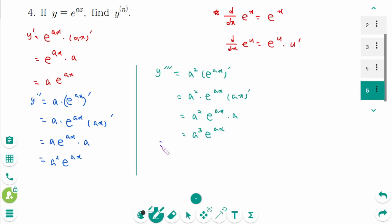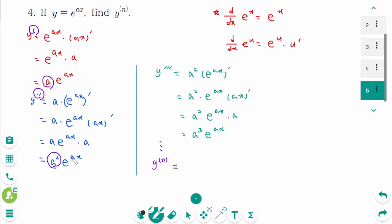That gives a cubed times e to the power of ax. And so on. The pattern shows: y prime has factor a, y second prime has a squared, y third prime has a cubed, therefore y nth prime equals a to the power of n times e to the power of ax.